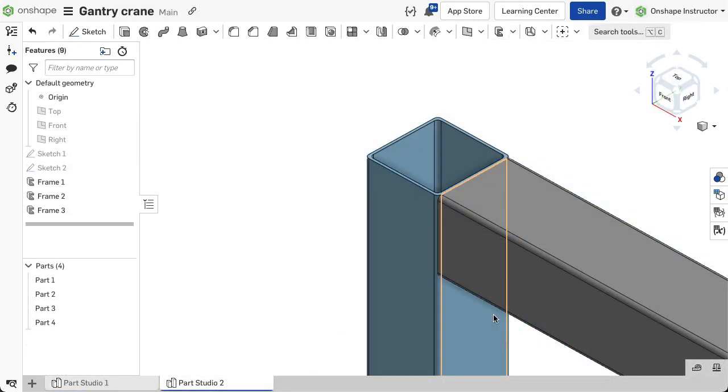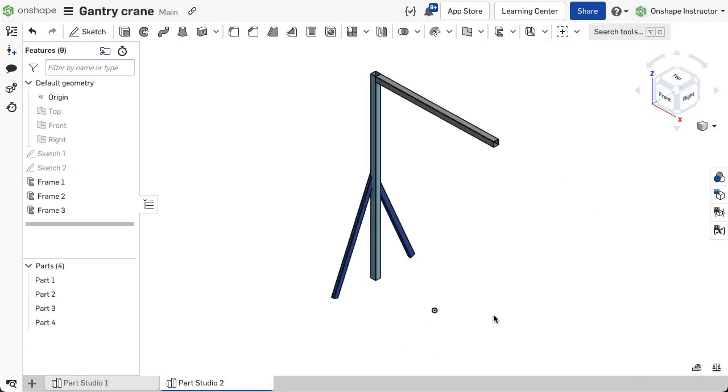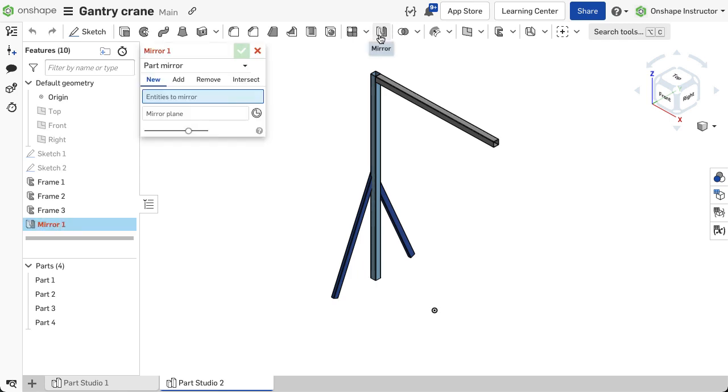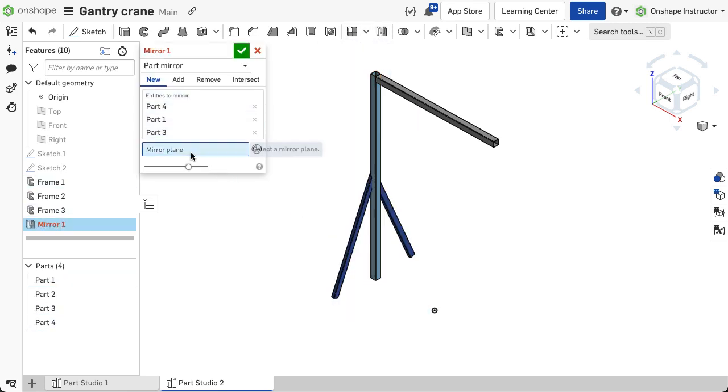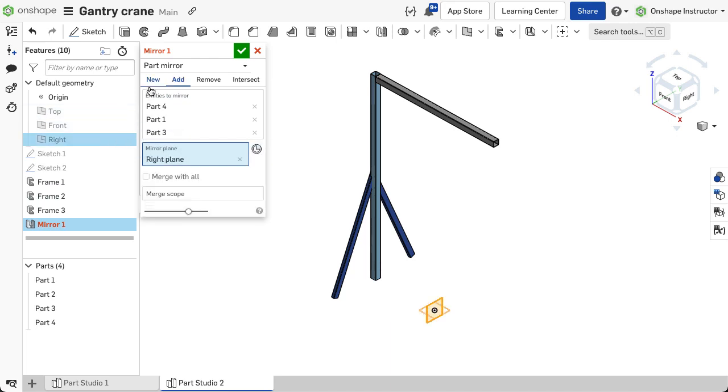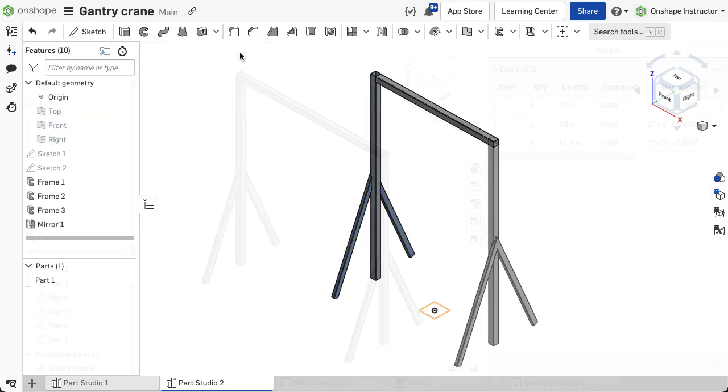Continue creating more frames as needed to create the entire structure. When creating frames with several segments that are the same, instance the segments within the part studio to ensure the cut list is accurate.